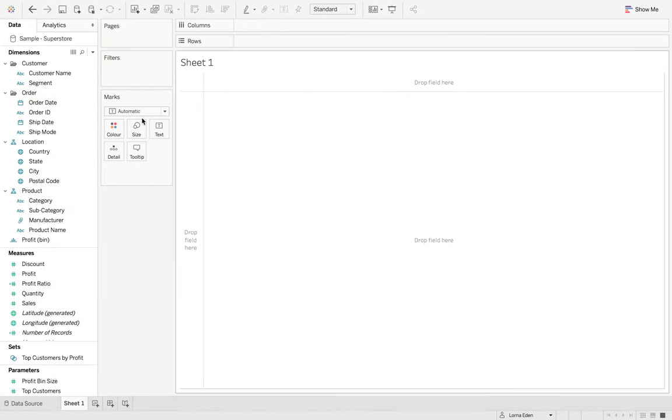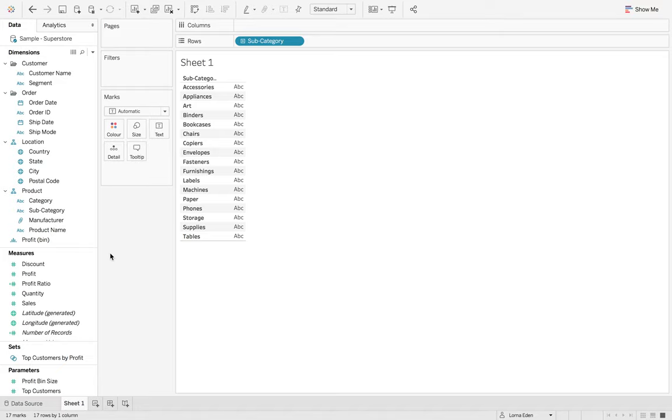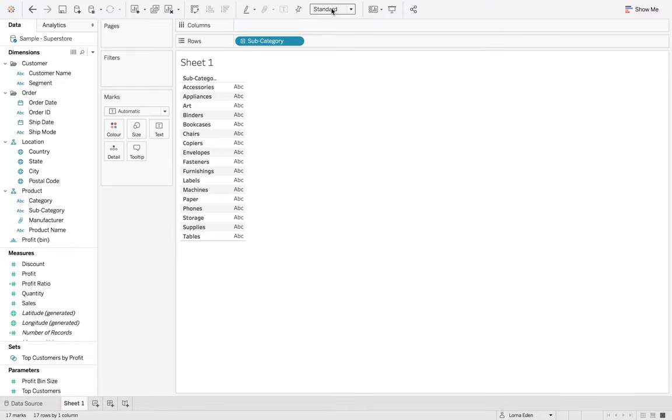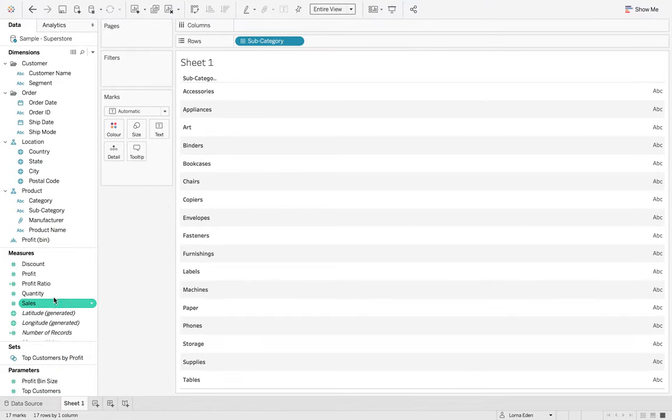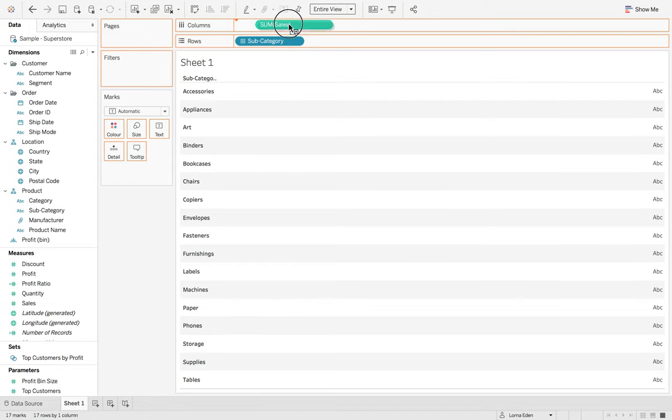The first thing we're going to do is create our chart. So we're going to have subcategory on here and I'm just going to change this to entire view. And then we're going to look at sales.